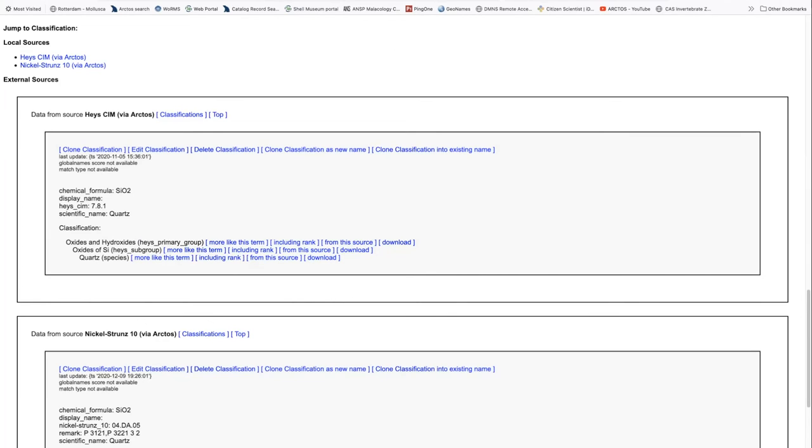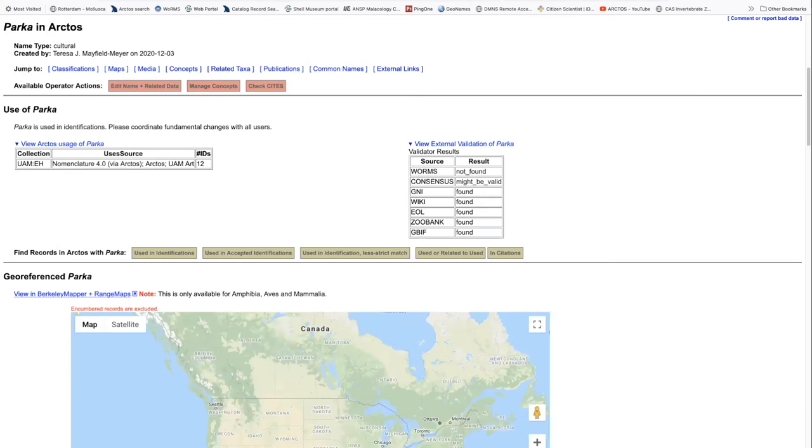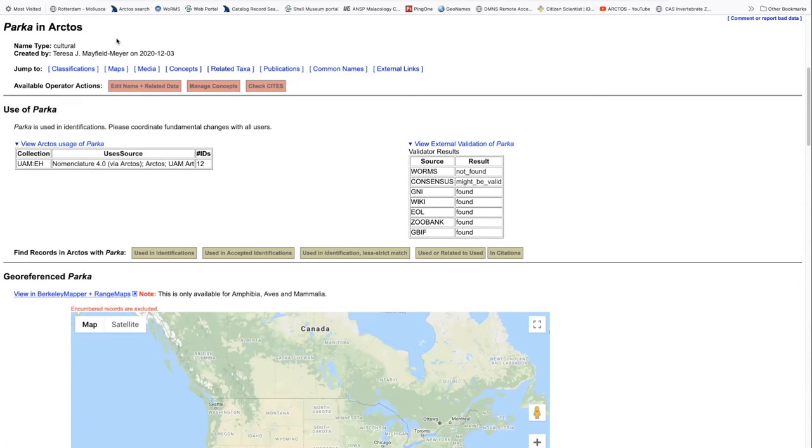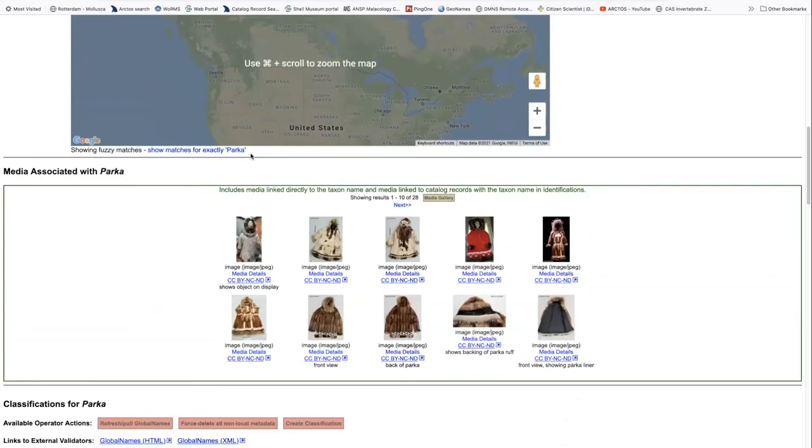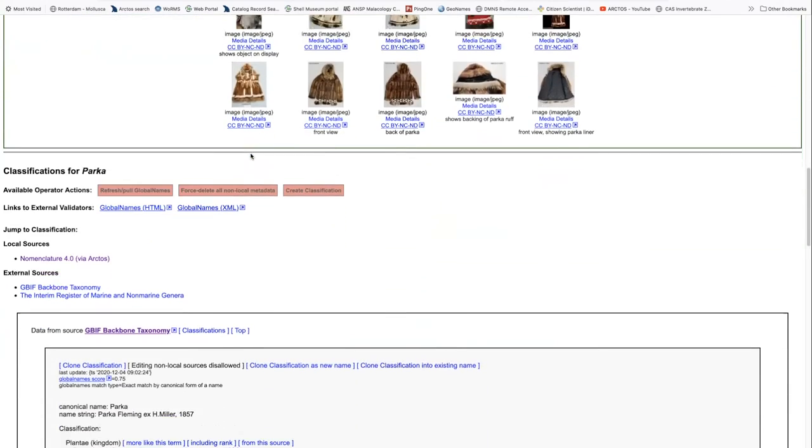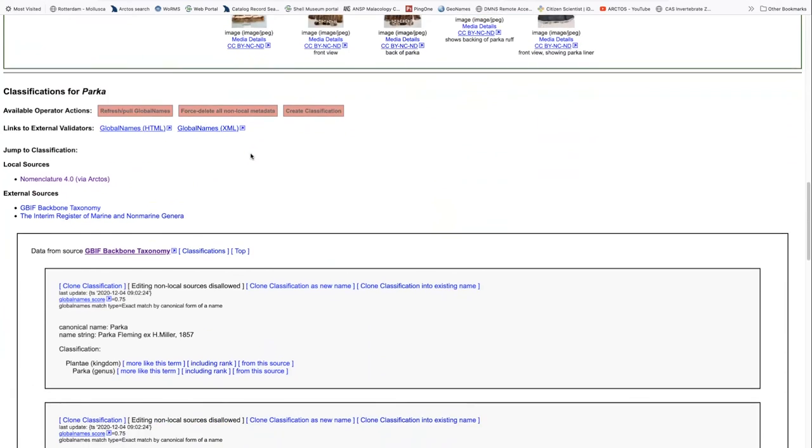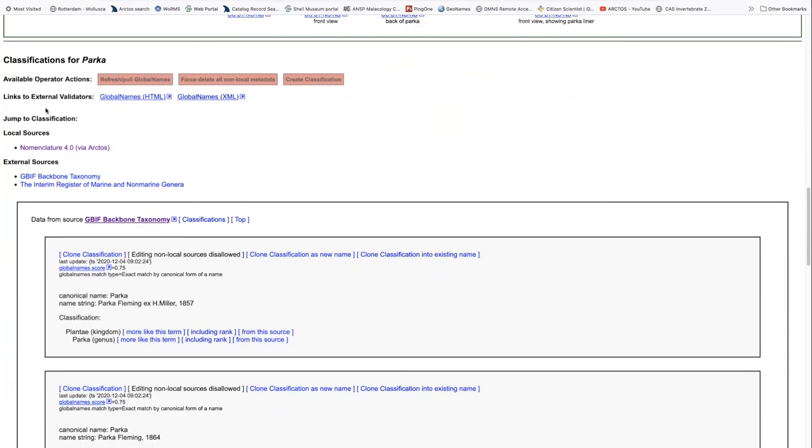And lastly, if we are to look at a cultural taxonomy, we'll see the same general structure. Again, now the name type is cultural. Again, we look at the same sort of data around it. Our local source is a new one, nomenclature 4.0, and it also lists external sources as well.